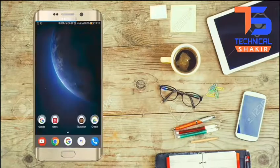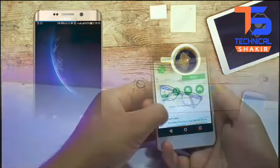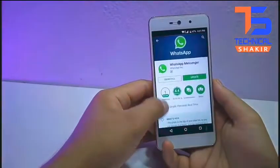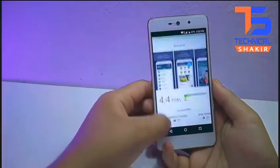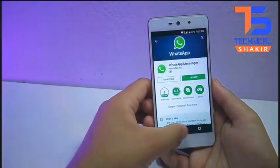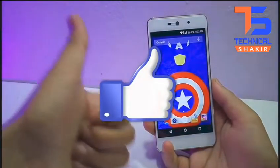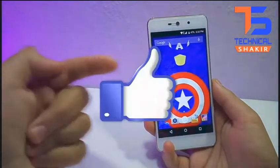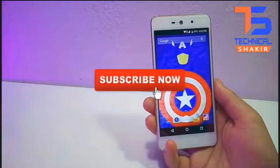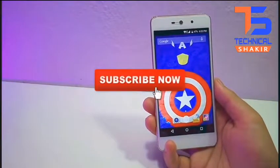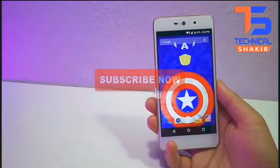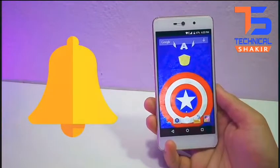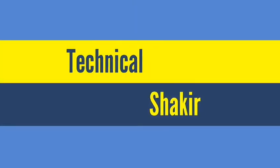This trick is only and only for education purposes. If you find something new in this video, then do give it a thumbs up. Don't forget to hit the red subscribe button and also the bell icon so you will get notified for all new videos. Thank you.